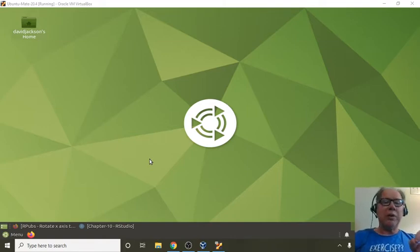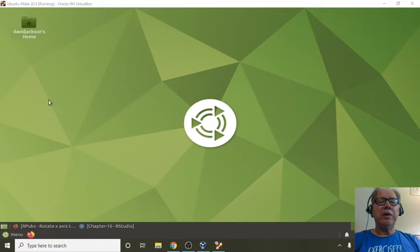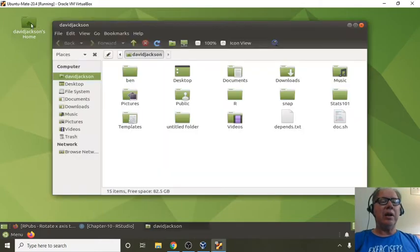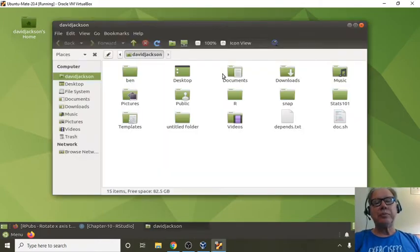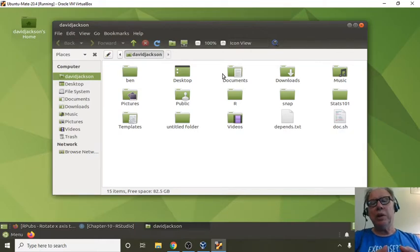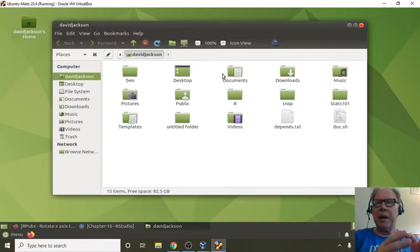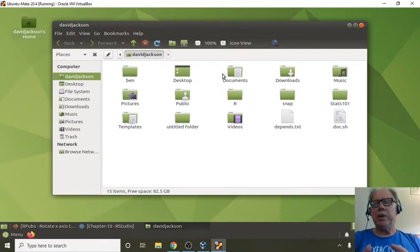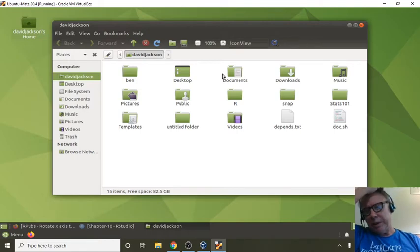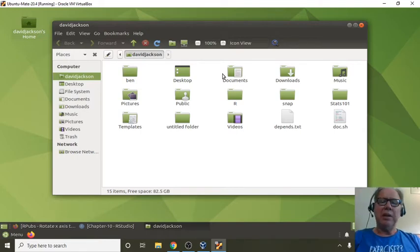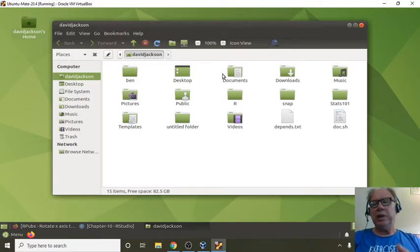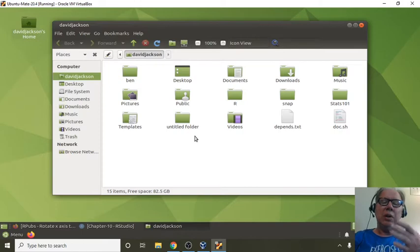So anyway, the use of projects is very simple. The first thing I suggest that you do after you got R and RStudio installed, and what I'm about to show you is the same for Mac OS, Linux, or Windows. The basic process is the same. RStudio is the same.